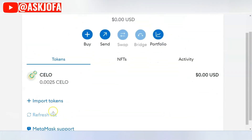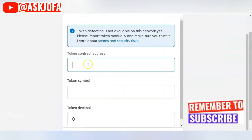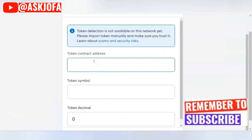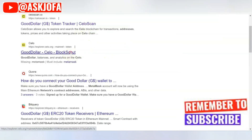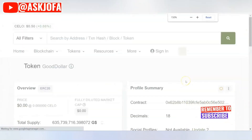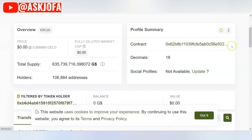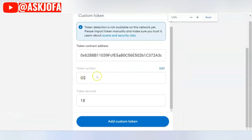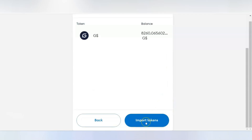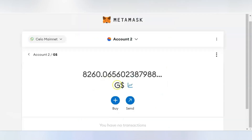To add the Good Dollar token, click 'Import Token,' then paste the token contract address for the Celo network — you can Google it. If you open any Good Dollar reference, you can find the contract address. Paste it here and automatically the Good Dollar symbol and token decimal are populated. Then click 'Add Custom Token' and 'Import Token' — you can instantly see the token has been added.